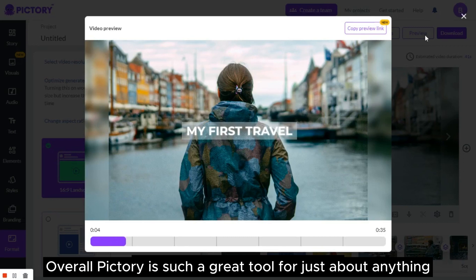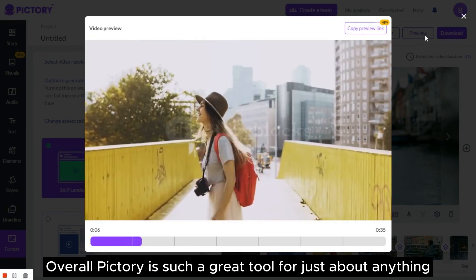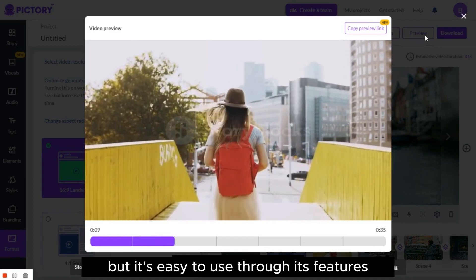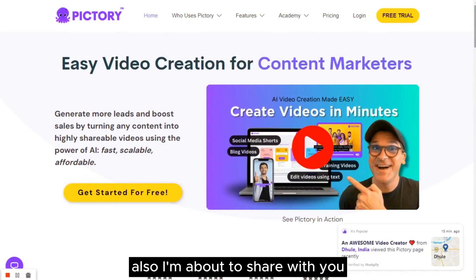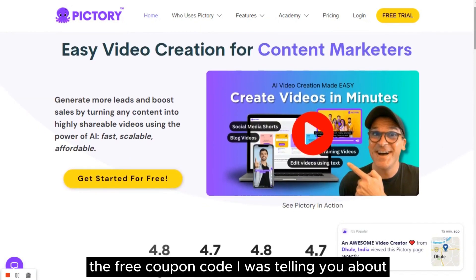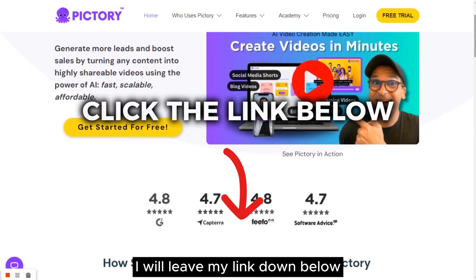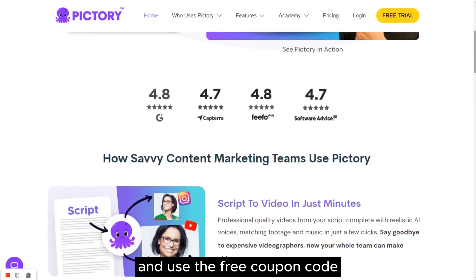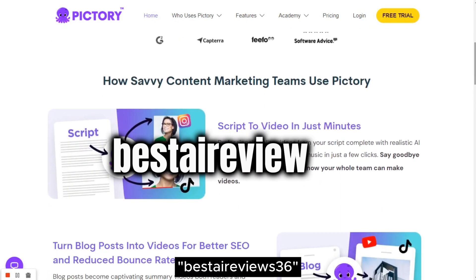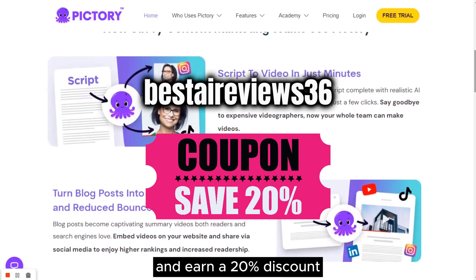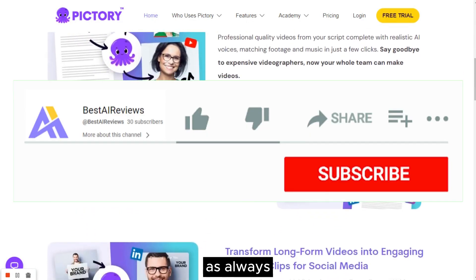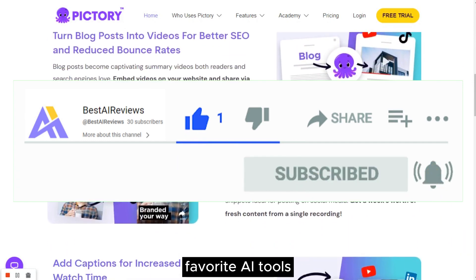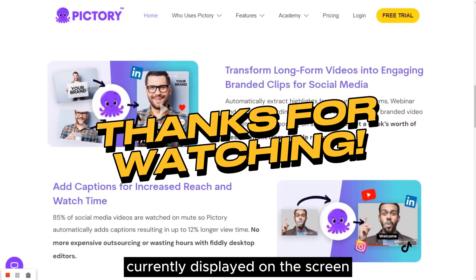Overall, Pictory is such a great tool for just about anything. You can let your imagination run wild with it, and it's easy to use through its features. I'm about to share with you the free coupon code I was telling you about. I will leave my link down below where you can get a free trial on Pictory and use the free coupon code BestAIReviews36 to earn a 20% discount for life. If you want more tutorials and reviews on your favorite AI tools, click on the suggested video currently displayed on the screen.